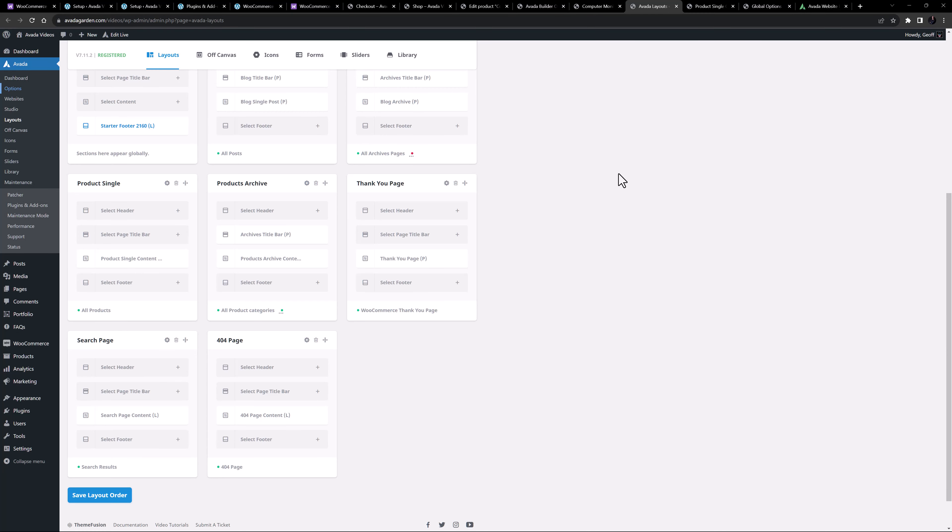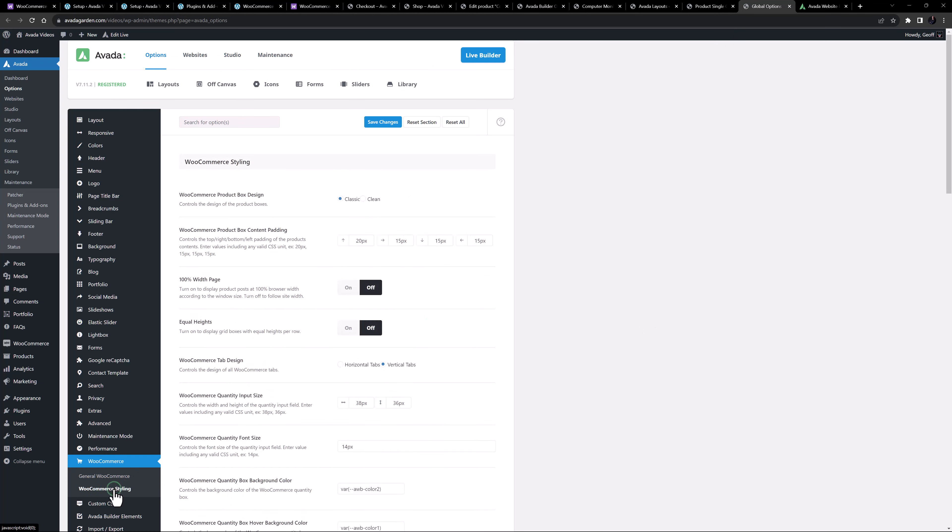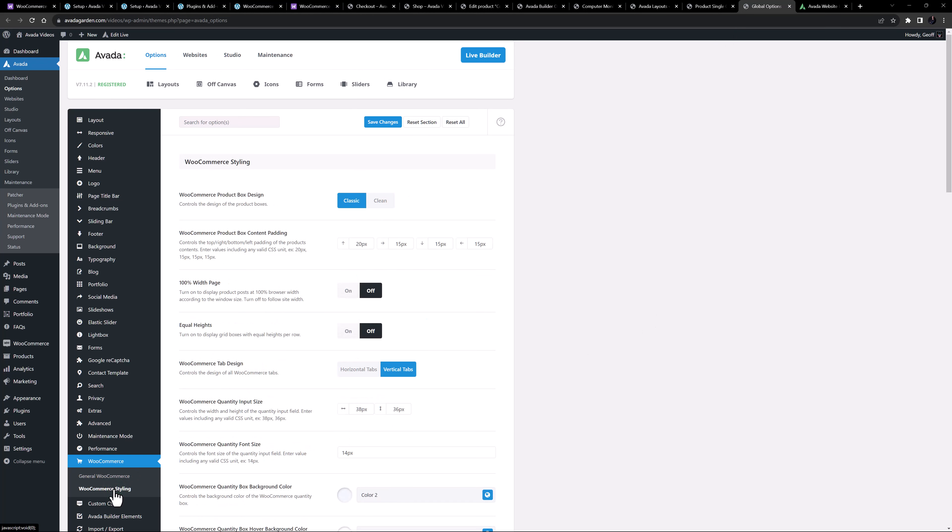Finally, there are a couple of WooCommerce panels in the global options called General WooCommerce and WooCommerce Styling. But these are mostly for the default WooCommerce setup, so when using the custom page and layout method, virtually none of these options are in play.